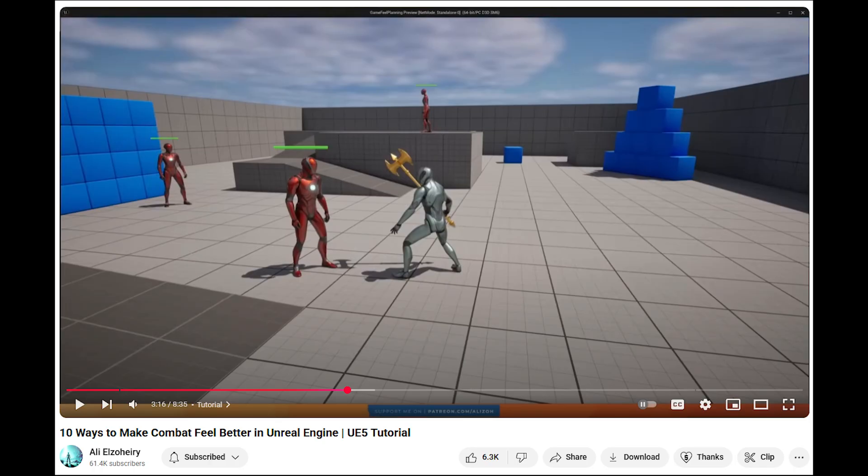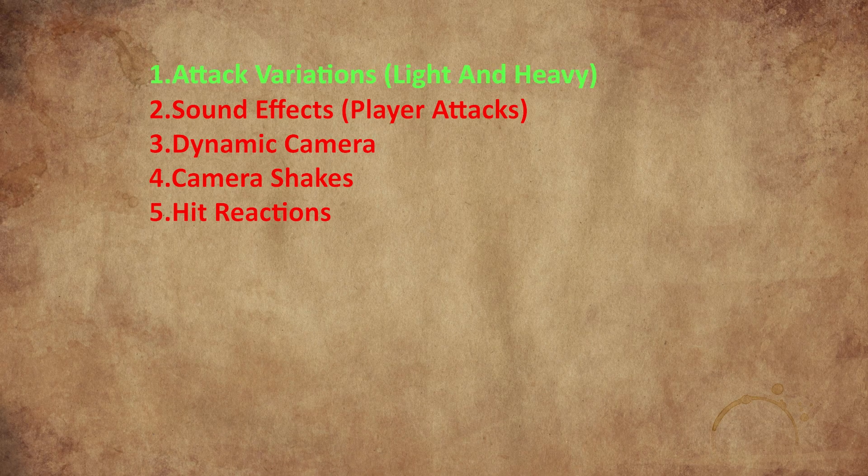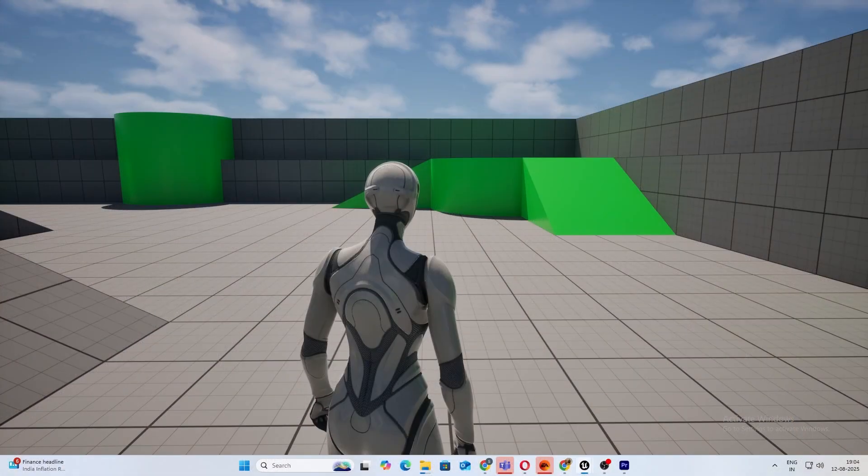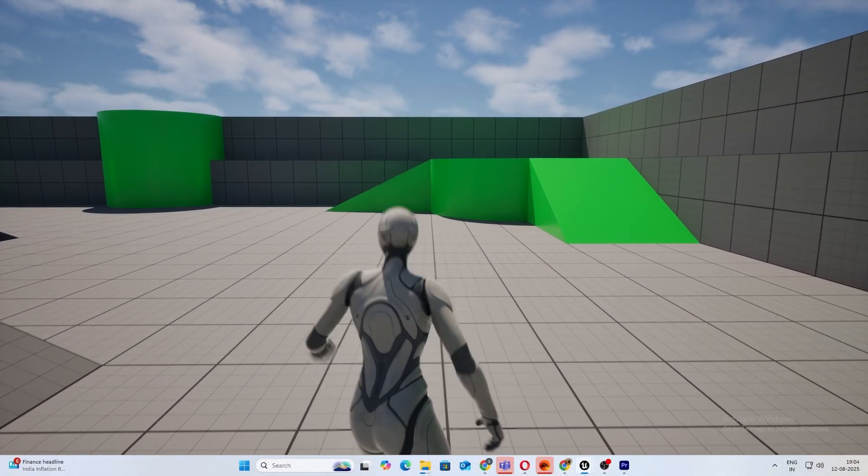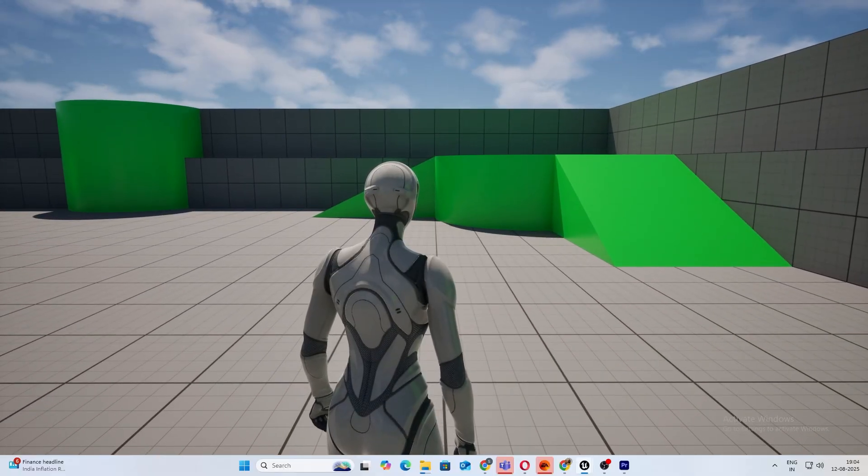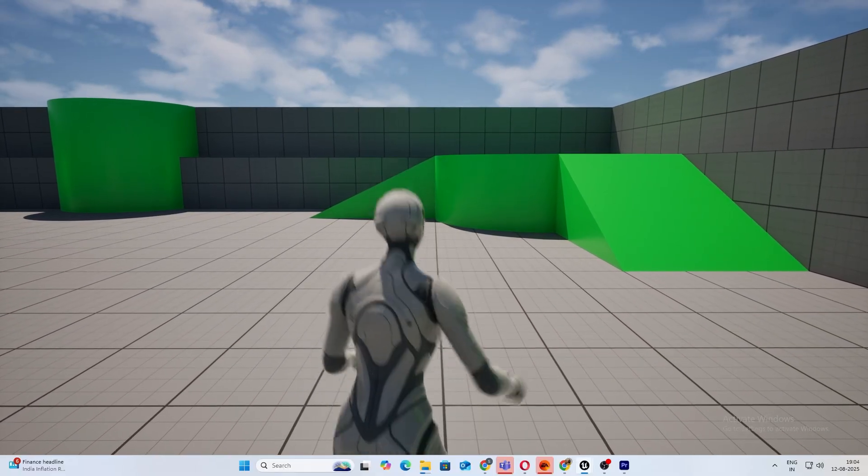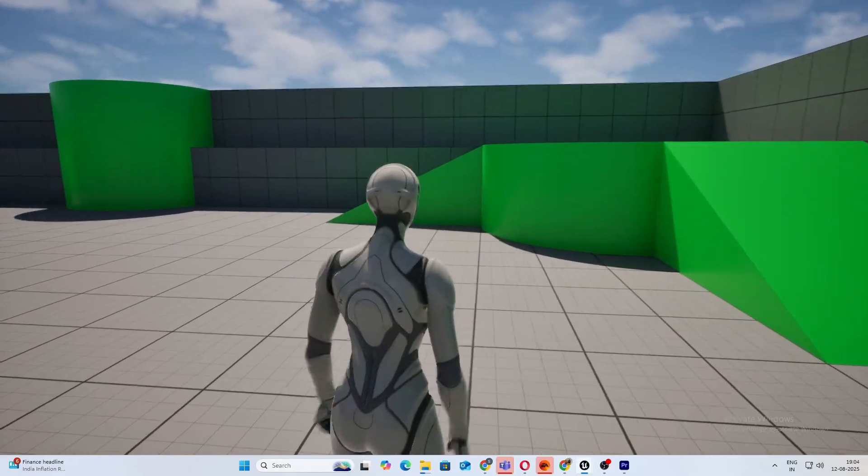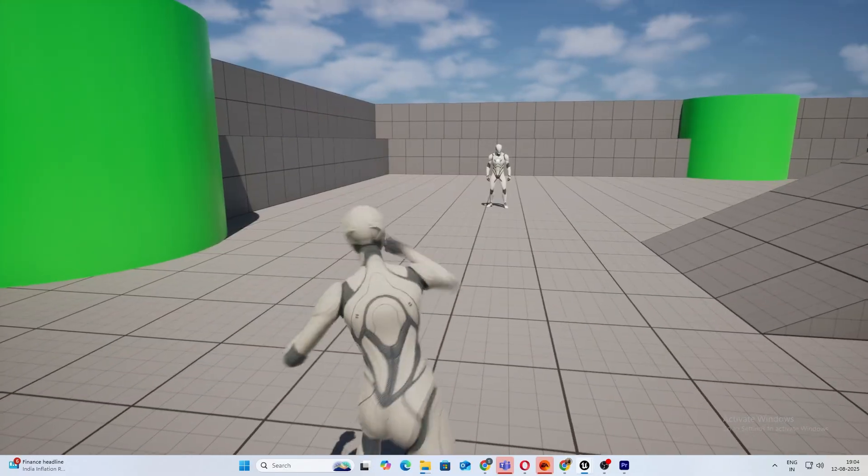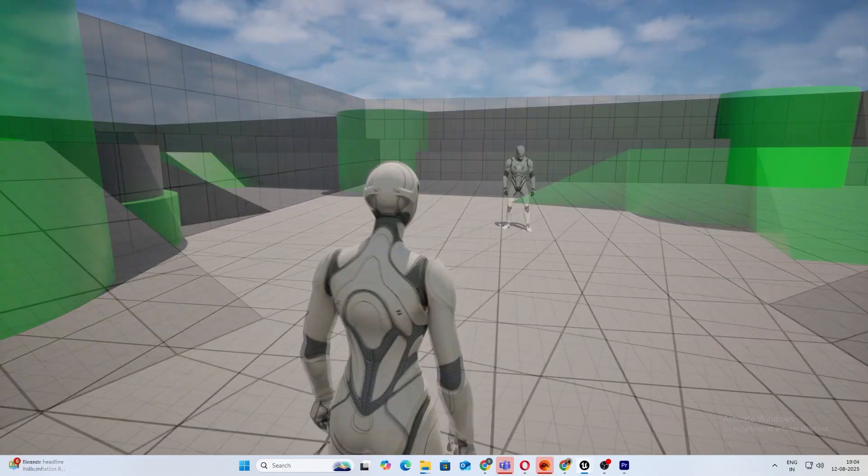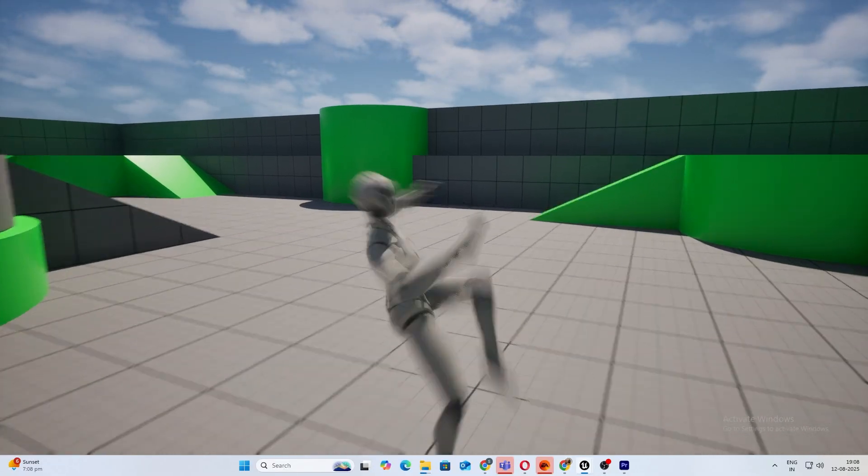Let's get into the video. The first thing is all about variations. Let's add different types of attack variations for the player, like light and heavy. This is how it feels with light attacks. Next, I'm going to quickly add some heavy attacks as well.